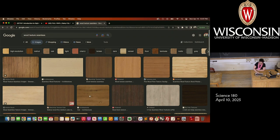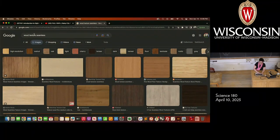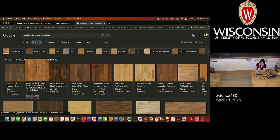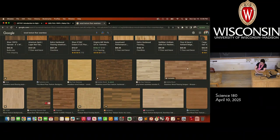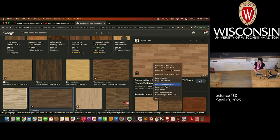Searching 'wood texture seamless' brings up much more plausible digital textures. You can also add 'floor' as a modifier to get results showing slats, which is exactly what we're looking for. There are so many to choose from. If you want to use one of these, all you have to do is save image as and put it in a folder where you can locate it — super easy.